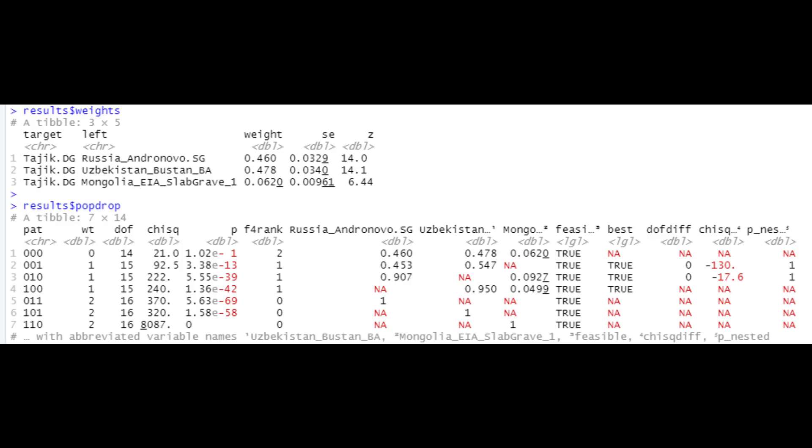Here we have the results for the Shughnan Tajik. Keep in mind that these are isolated Tajiks. You can see they're on average 46.0% Andronovo, 47.8% BMAC and 6.20% Slab Grave East Asian. Critically what this means is that some Tajik groups which have managed to maintain their isolation are largely genetically akin to the ancient Aryans from Central Asia. Unfortunately these isolated Shughnan Tajiks were the only samples for which I could get a passing model, but I think these are very much reflective of the ancient Aryan population of Central Asia.